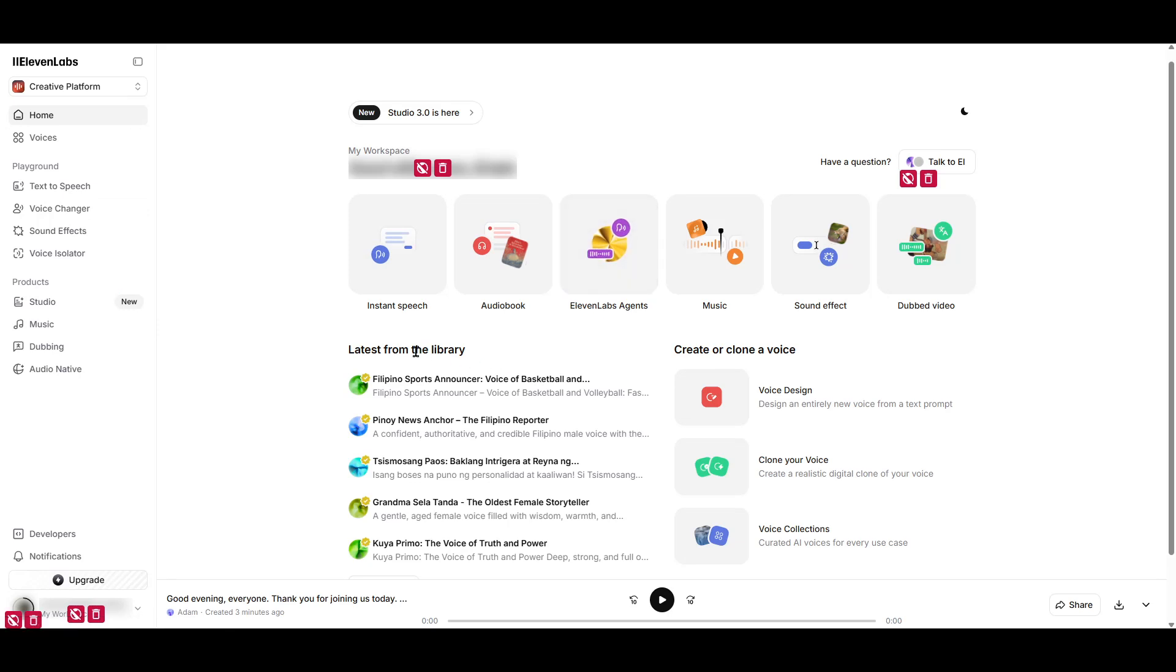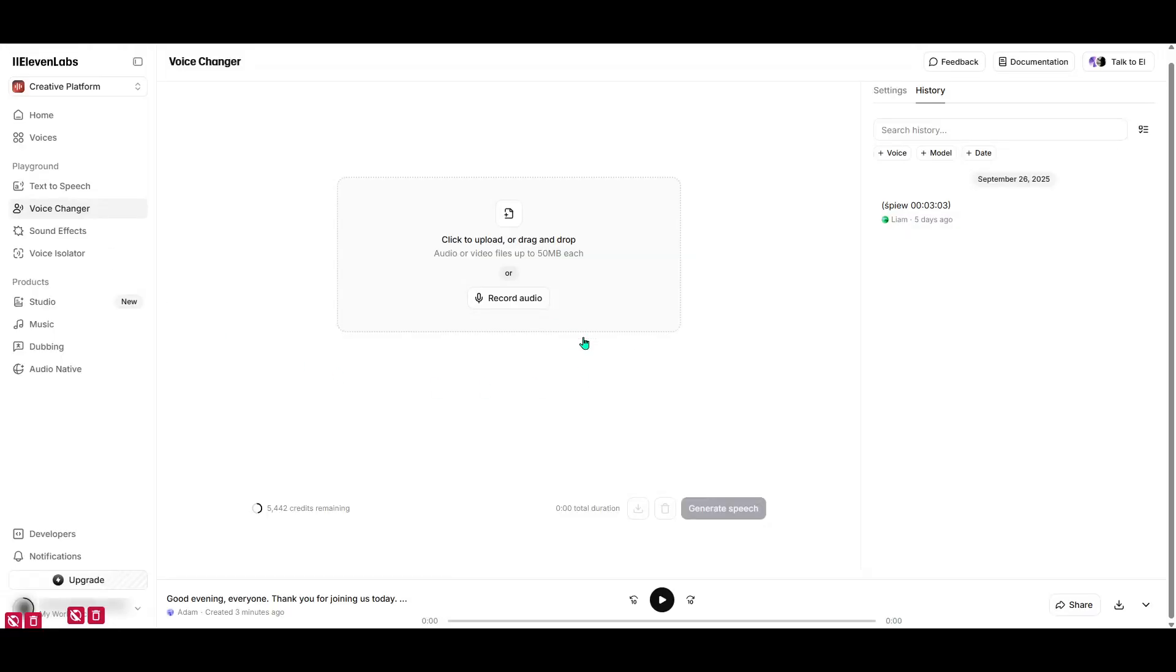Once you're logged into your Eleven Labs account, you'll find yourself on the dashboard. Take a moment to look around. On the left-hand sidebar, there's a menu with several options. Locate and click on the one labeled Voice Changer. This is where all the magic happens.